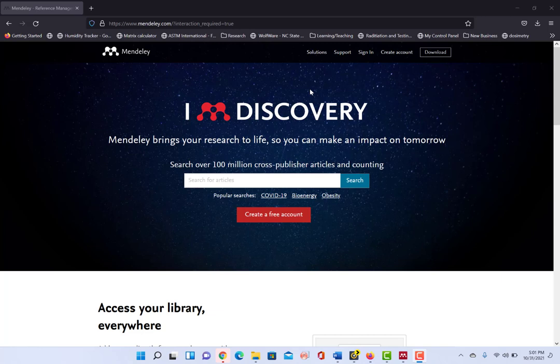So you can see here I'm currently on the Mendeley homepage. You don't have to be signed in for this part of it, but obviously if you're going to be using any of these Reference Managers, you will have to sign in and create your own free account.